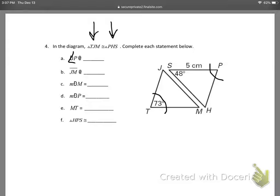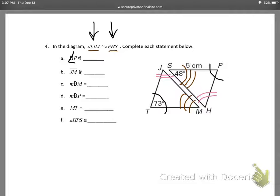Angle J is second and angle H is second, so we're going to make those double hash marks. What's left is angle M, so I know angle M has to equal angle S because they're both last in this list. That list is very, very important. When they say you have congruencies and list it like that, it is not random. You are allowed to go ahead and put all the information you need on your picture.